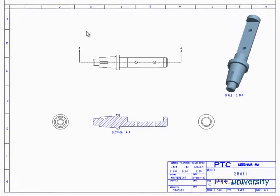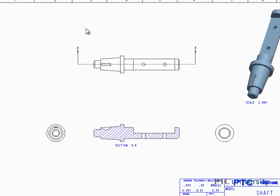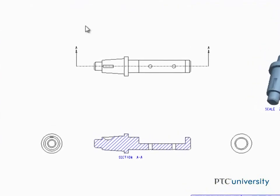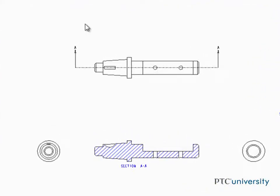A detailed view is a small portion of a model shown enlarged in another view. A reference note and a border is included on the parent view as part of the detailed view setup.